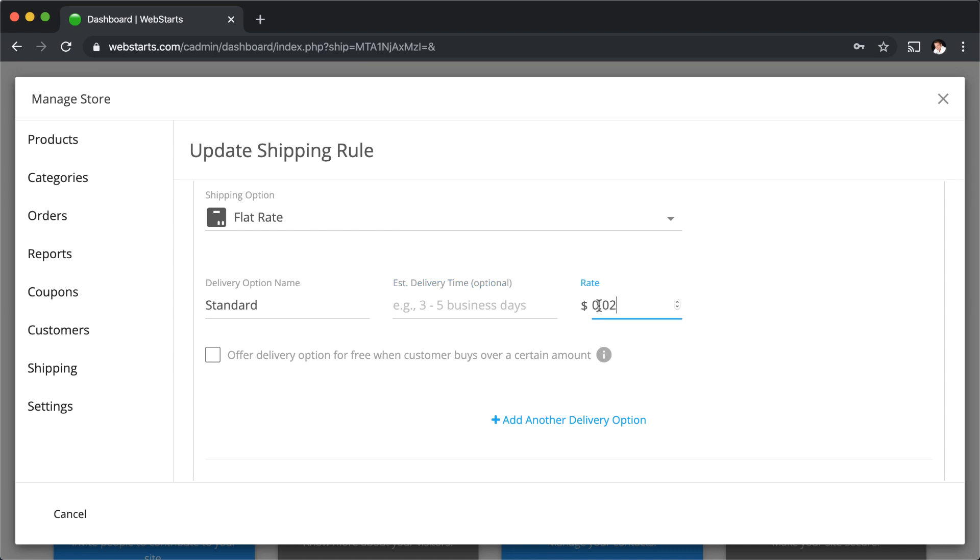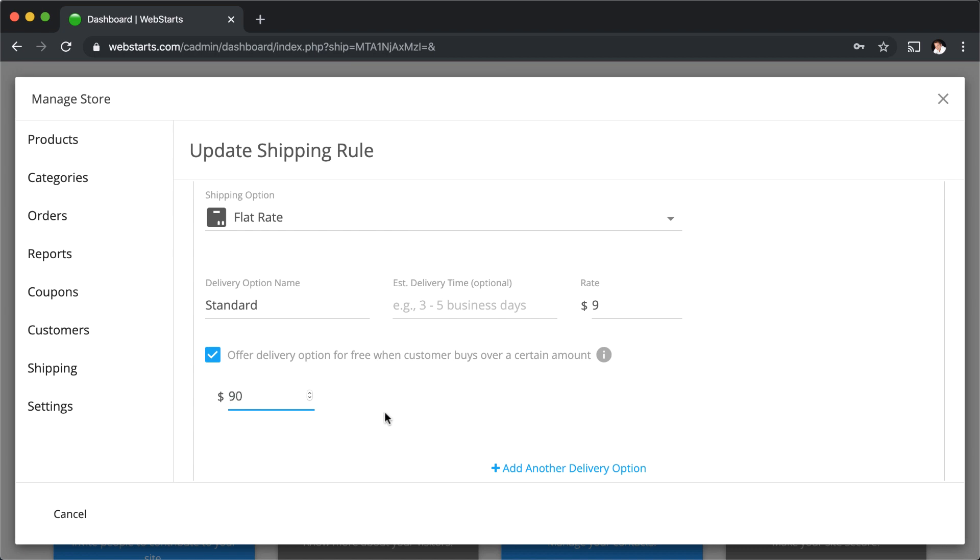And then I can enter whatever rate I want to charge for that particular shipping method. If I want to offer free shipping over a certain dollar amount spent, I would just enter that into the field below with that box checked.